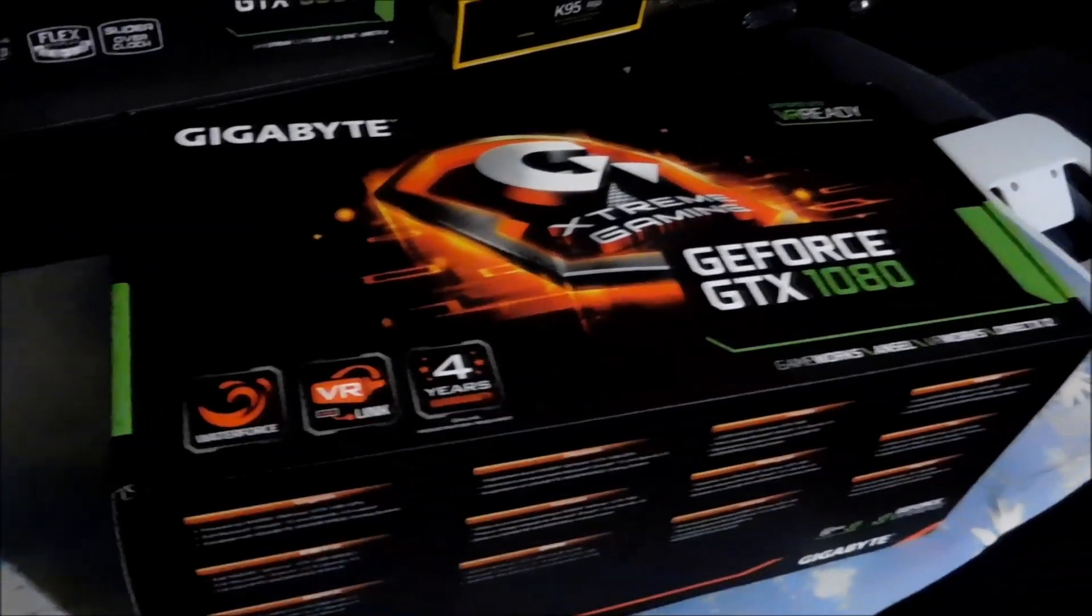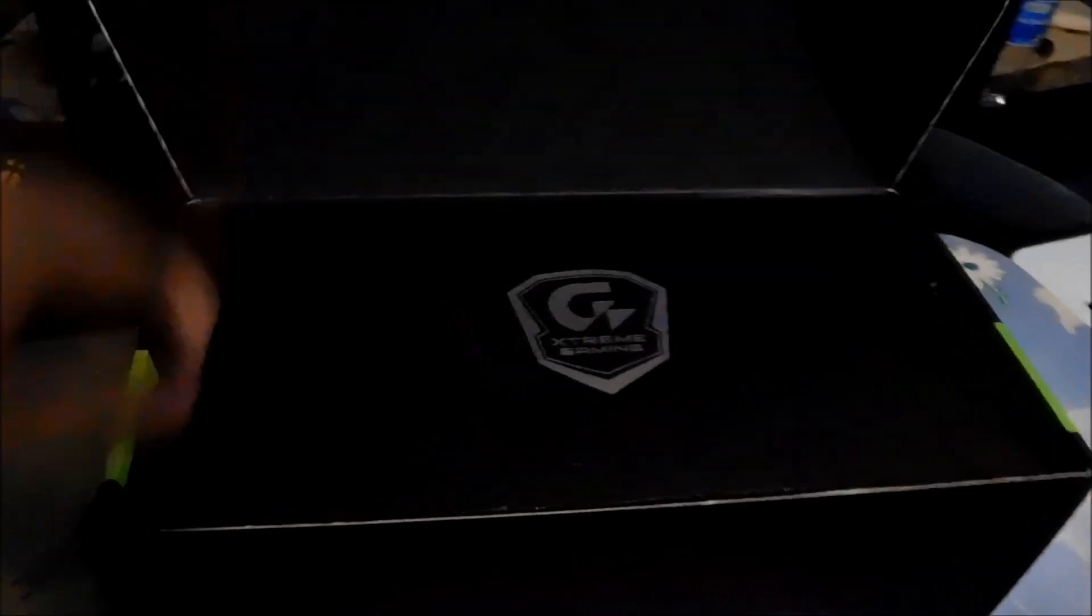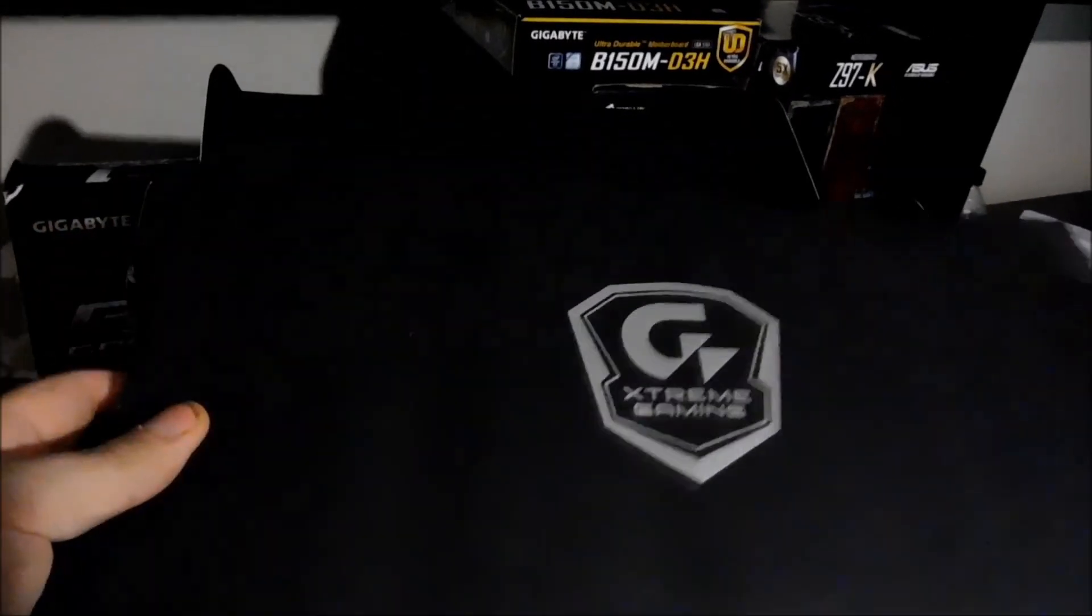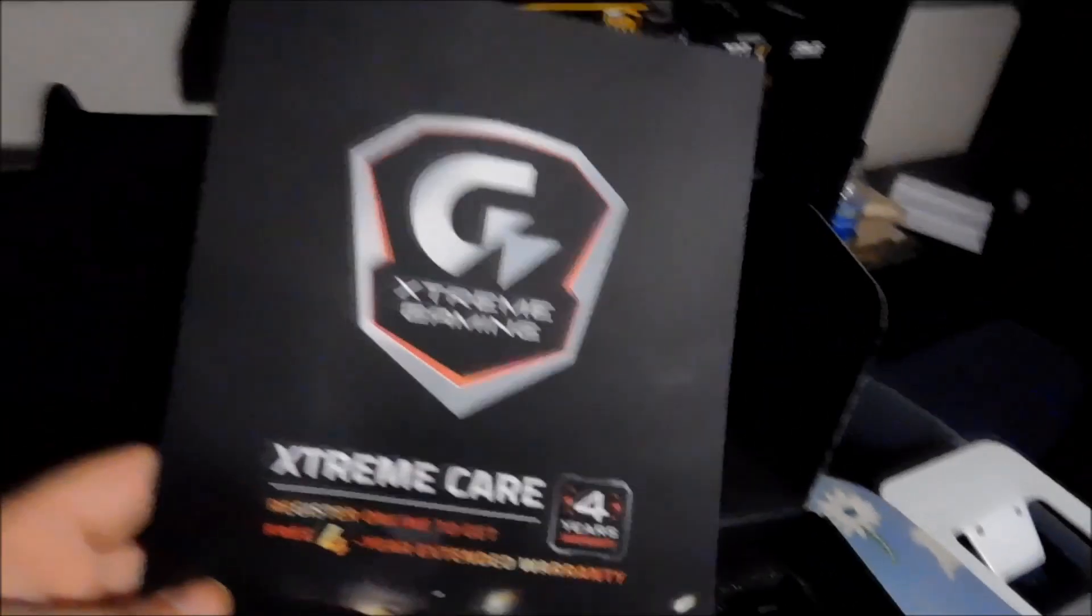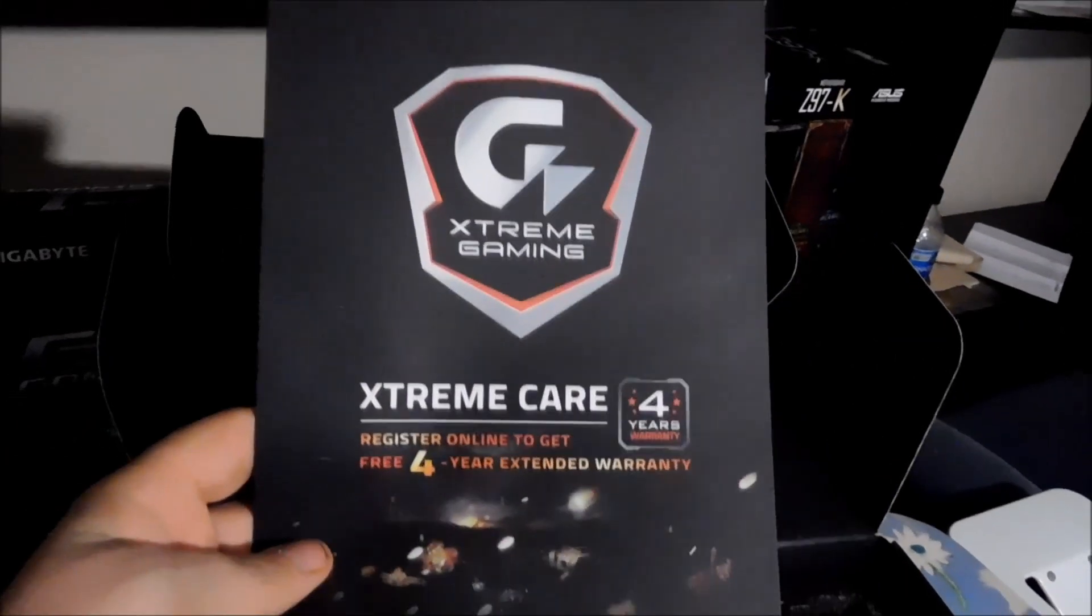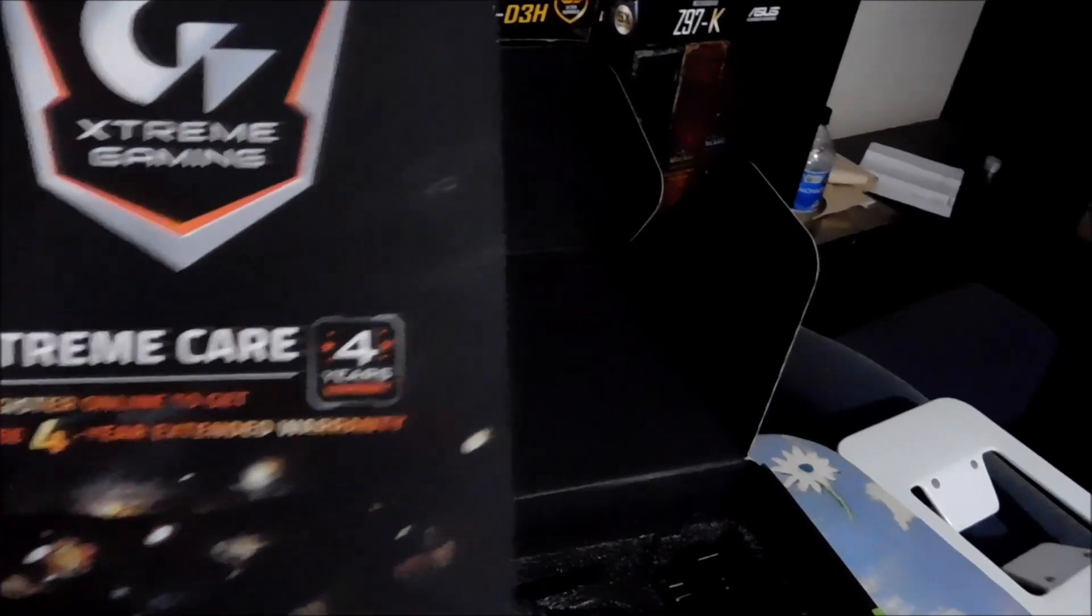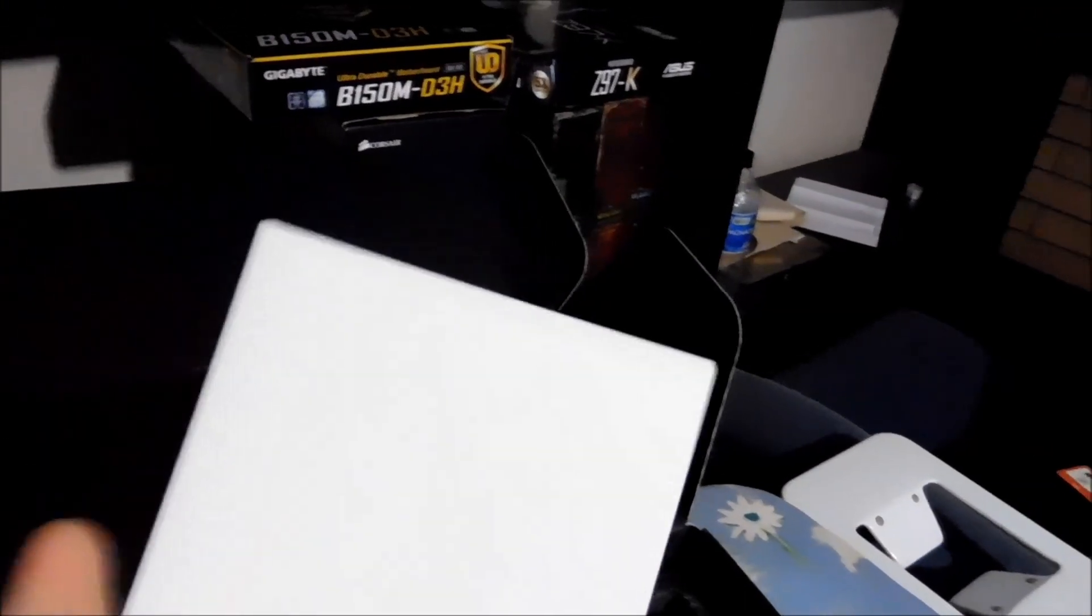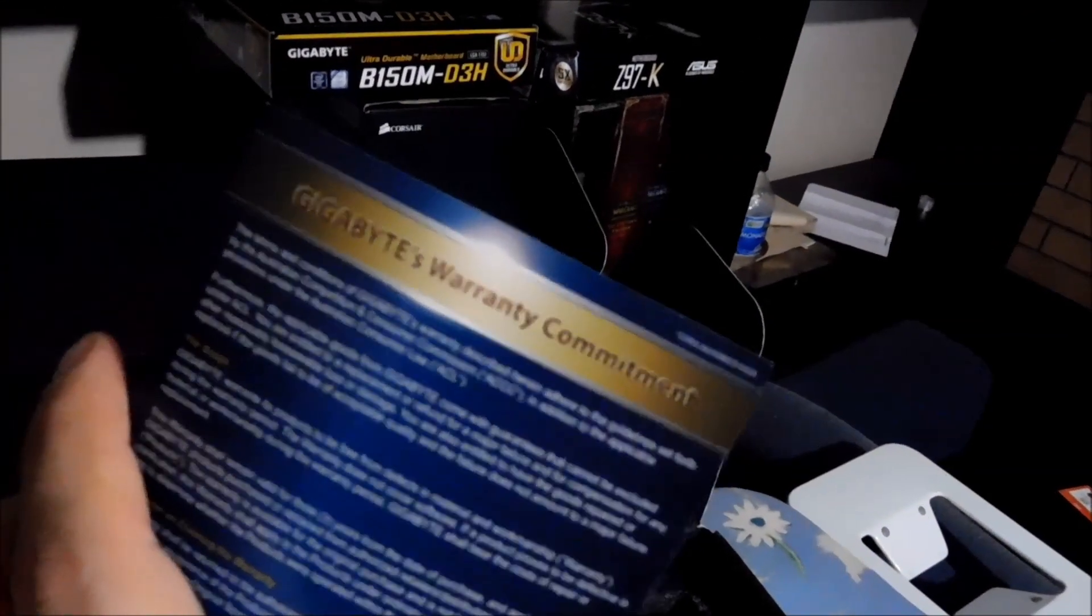So let's get this unboxed. Warranty stuff, ExtremeCare four-year warranty stuff. Warranty commitment and here we have stuff out the way.